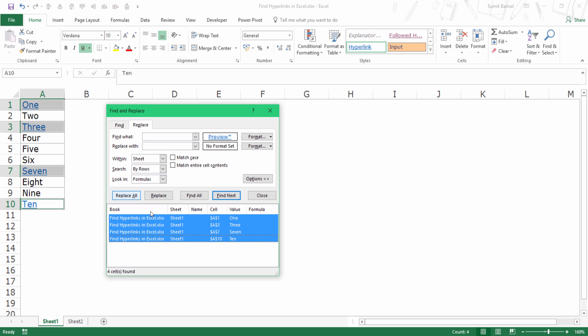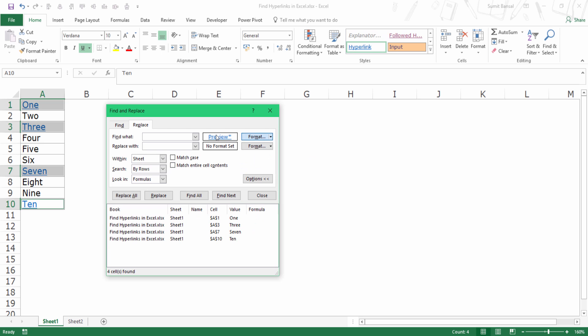And now once I have selected these, I can highlight these or delete these. So this is how you can quickly find hyperlinks, which could be anywhere in the worksheet. Let me clear the format here.